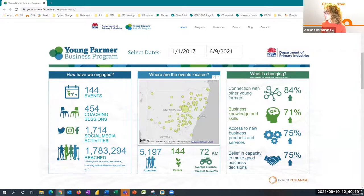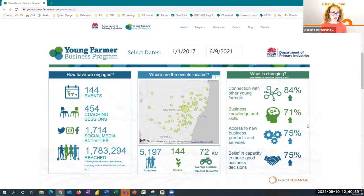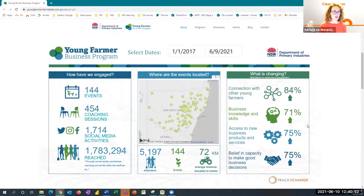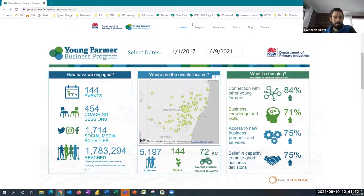A map shows where events have taken place, with bubble size indicating attendee numbers — for example, one location with a large bubble shows 1,000 attendees across 11 events, giving the NSW government real-time feedback on outreach. The third section gives insight into progress towards long-term outcomes captured through an online survey feeding automatically to the dashboard — measuring how events have affected farmers and fishers, including how they feel about connecting with other young farmers, development of business knowledge and skills, and access to new products and services. The dashboard is visually engaging, tells a clear narrative story, has clear data grouping, and is simple yet striking. It's publicly available on the Young Farmers Business Programme website.